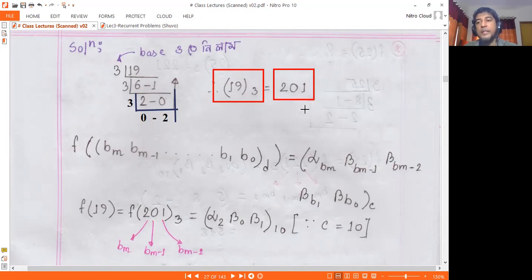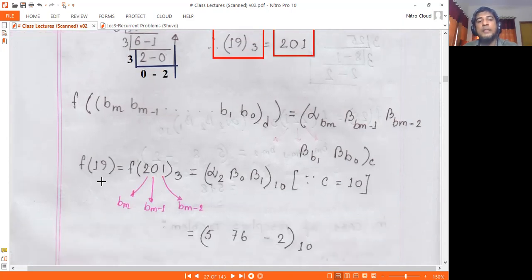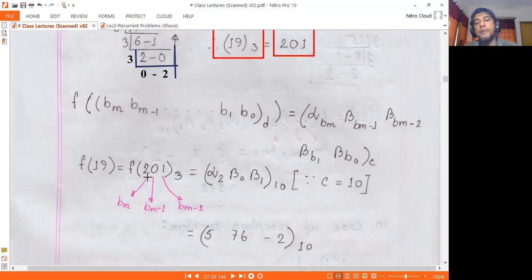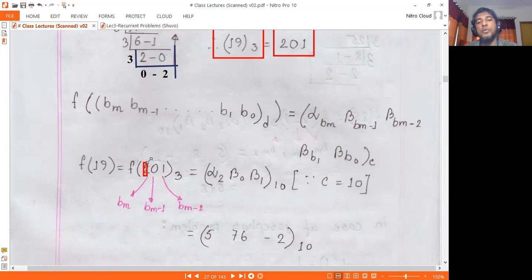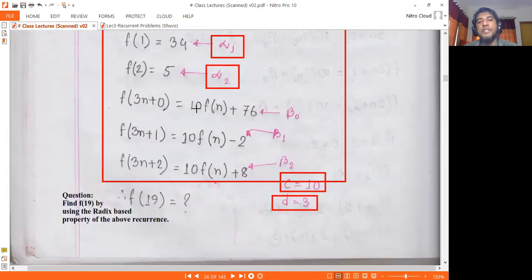In base 3, the number 19 is represented as 201 in base 3. So f(201) at base 3 — this number 201 has digits, and each digit corresponds to an alpha or beta subscript. So the digits are: alpha2, then 0 or 1, giving beta0, beta1, then 2, 0, 1 — so alpha2, beta0, beta1. This is the alpha subscript and beta subscript structure. The number is in base 3, with c=10 (constant) and d=3.